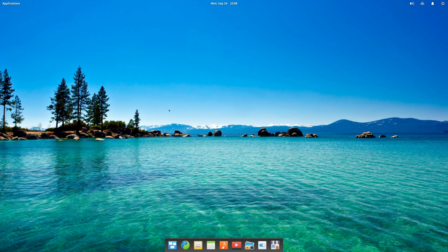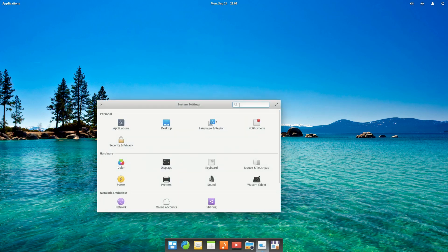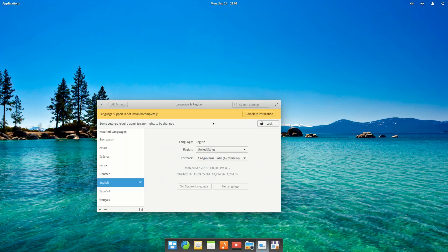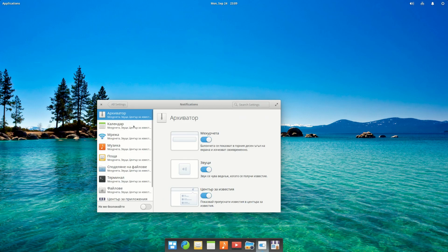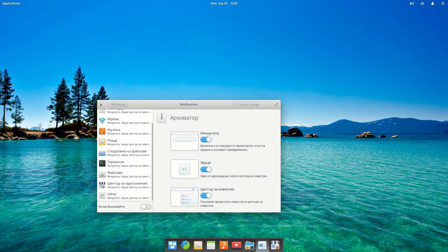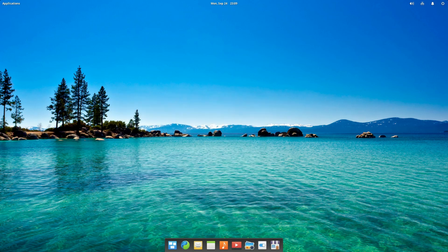That definitely looks nice. Going back to settings, we have language and region where you can change the region, language, and all that. You can also change your keyboard layout and adjust your notification settings.